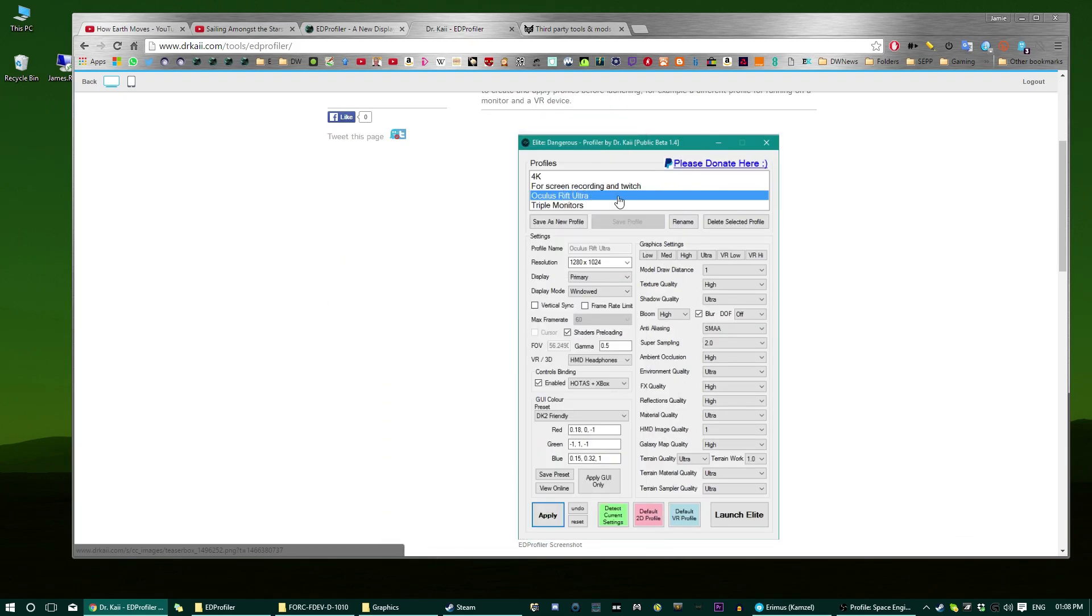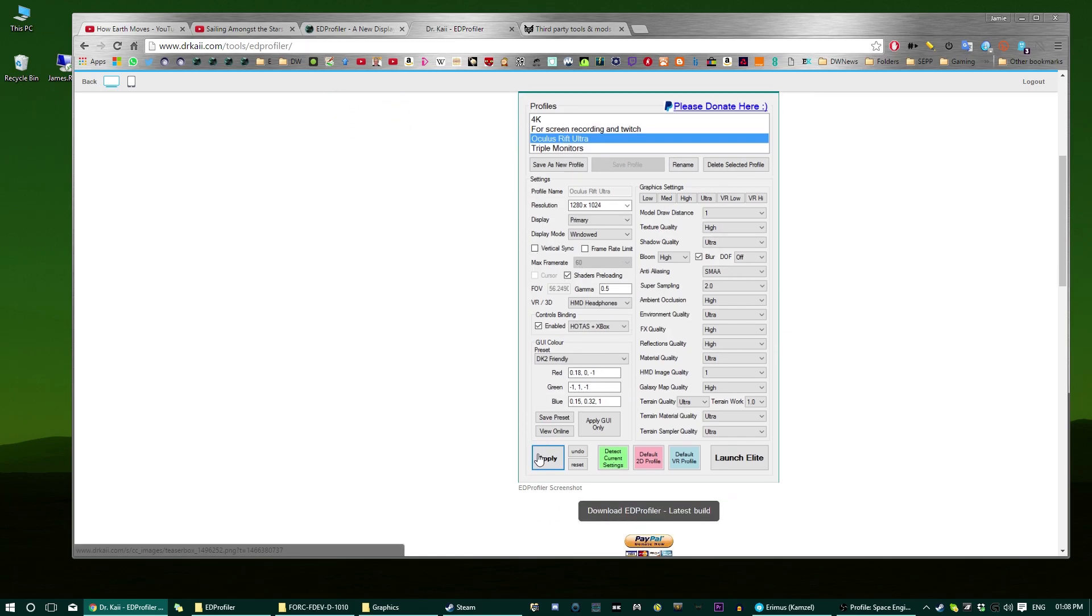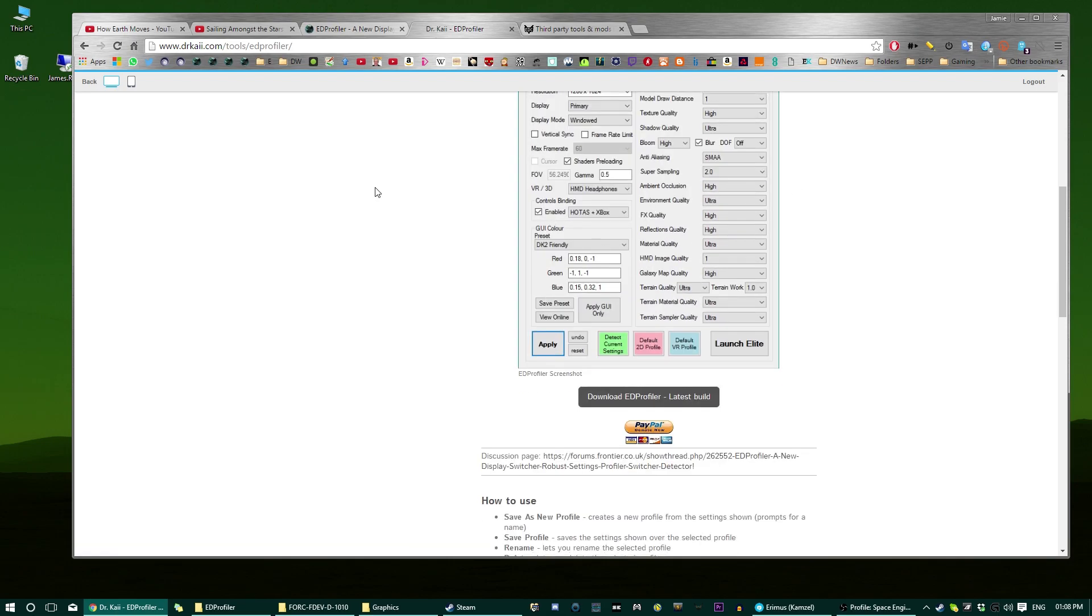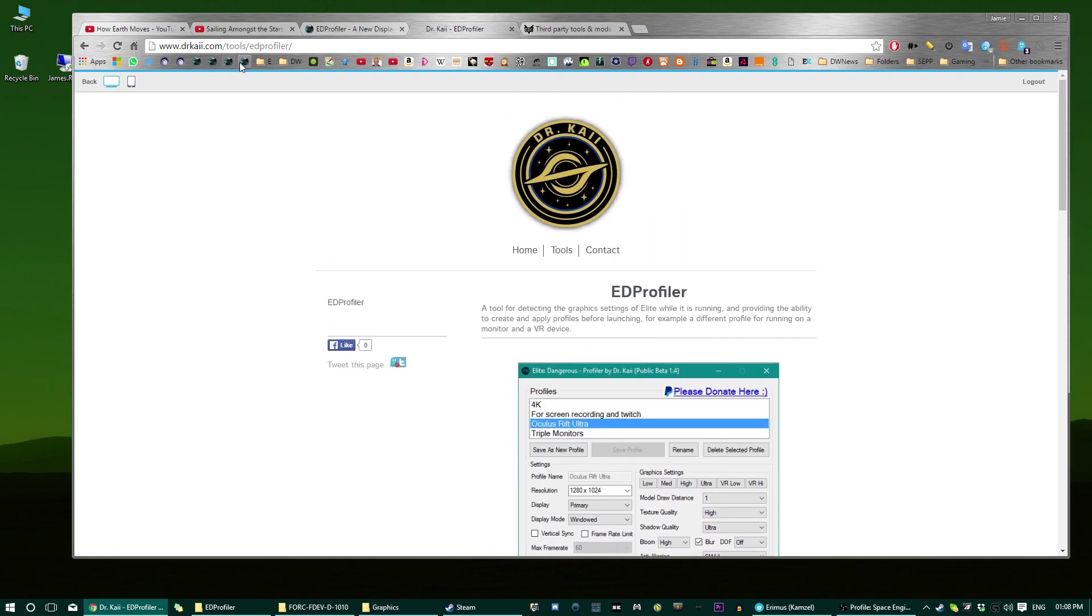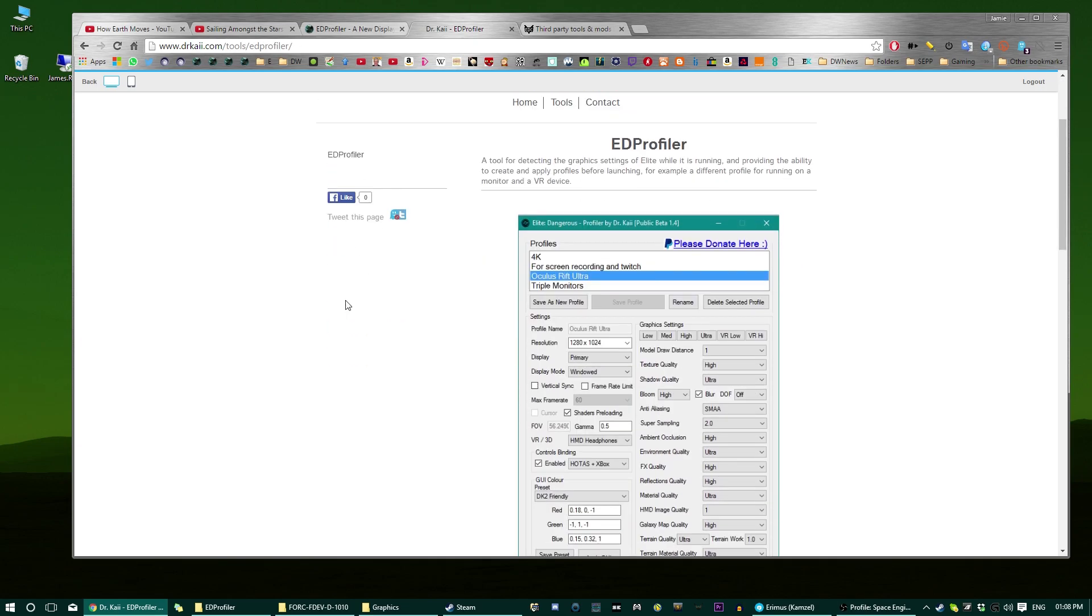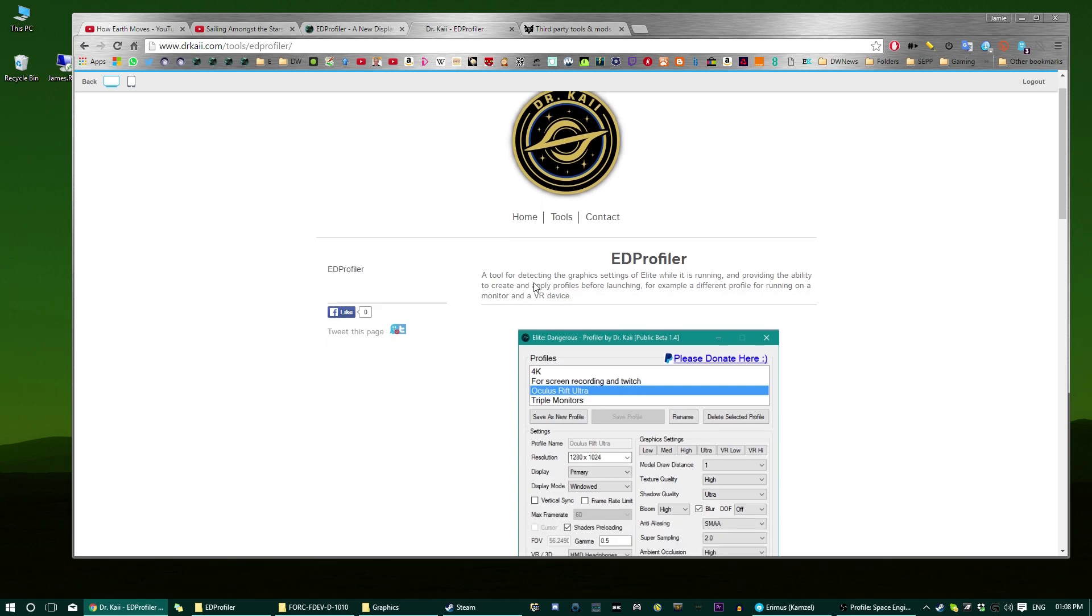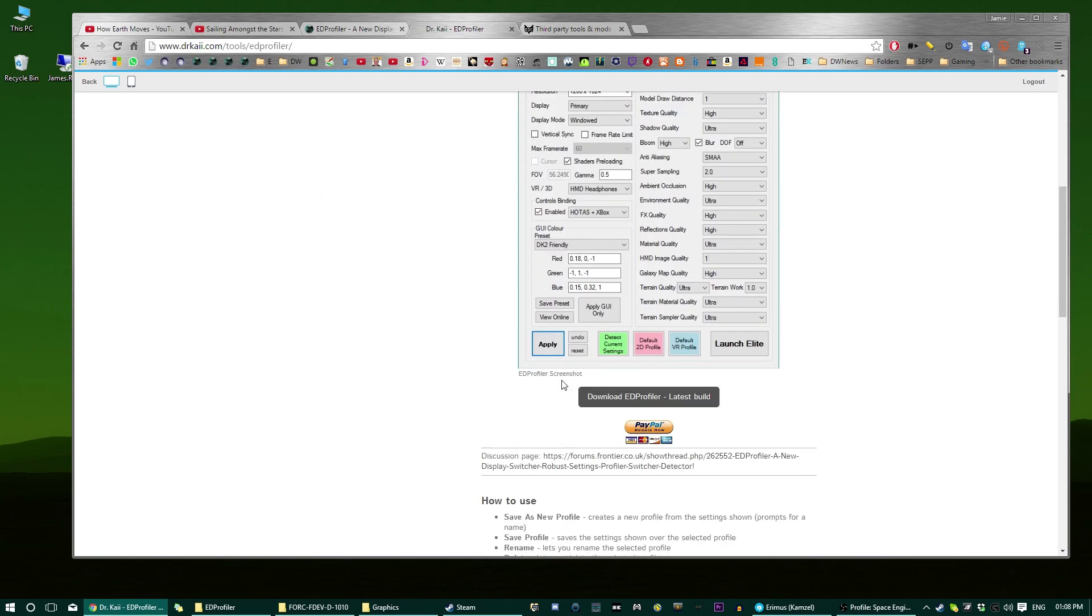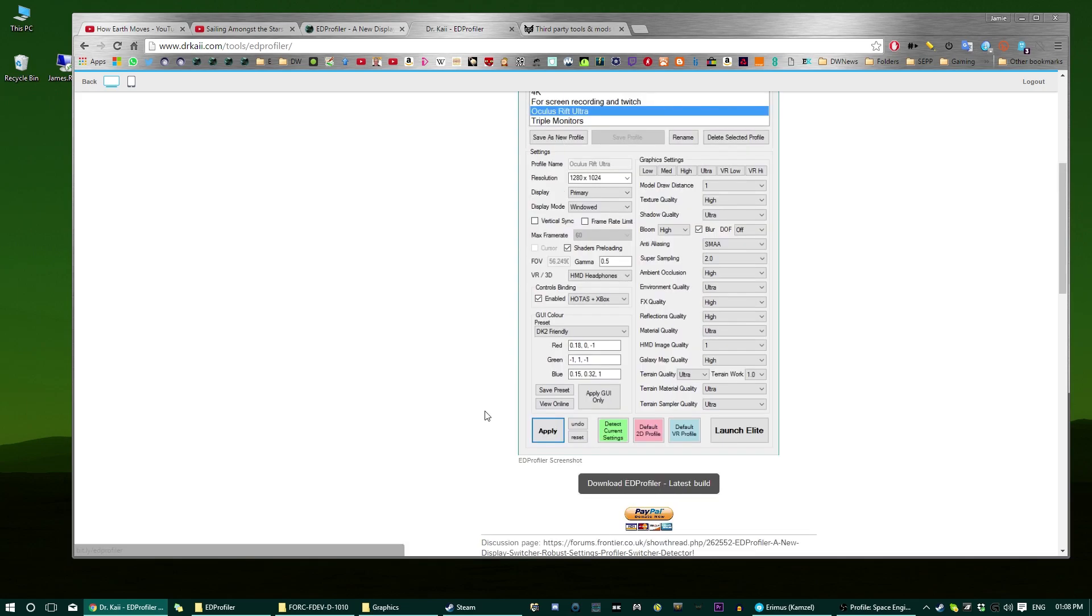So ED Profiler is a tool that lets you create graphics settings and create profiles from them and then apply them to the game and many other functions which I'm going to go through now. So the first thing you do is you come to DrKai.com/tools/EDProfiler and you admire the elegant website I've created, very bare bones at the moment and then you click the PayPal button obviously and donate as much as you possibly can, dig deep guys, and then you click download ED Profiler.